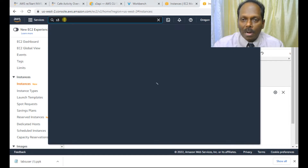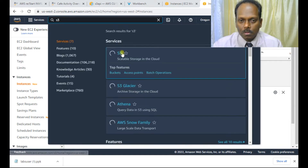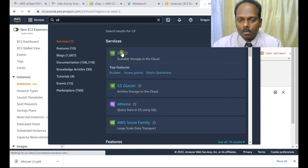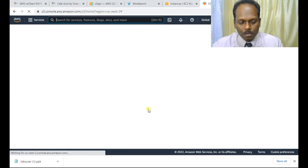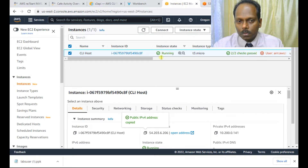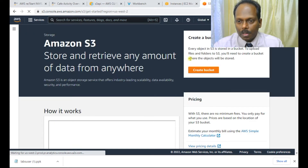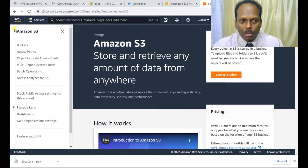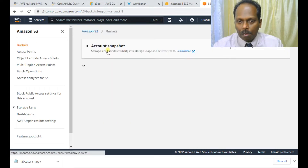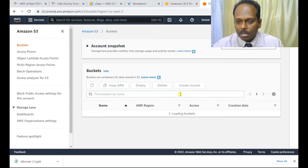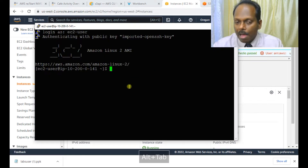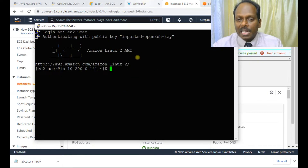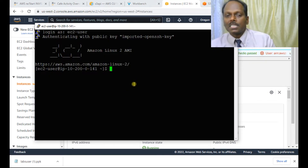In parallel, I'll open S3 for demonstration. You can see there are no buckets as of now — nothing is there. I have now logged in, which completes task one.